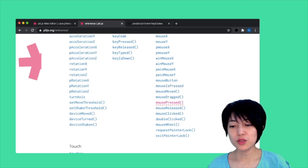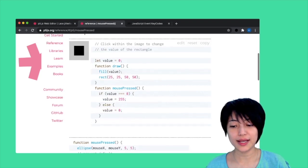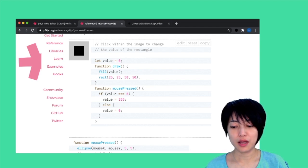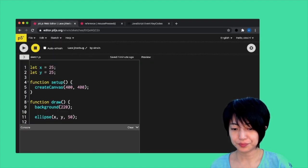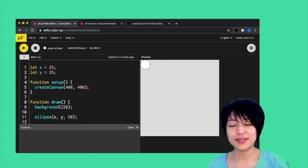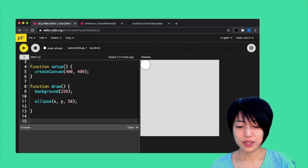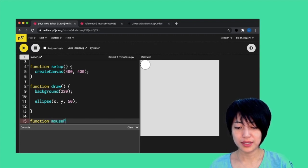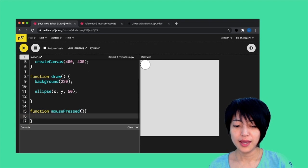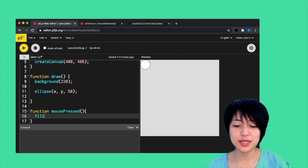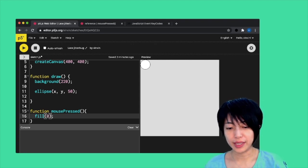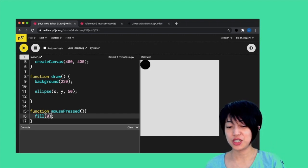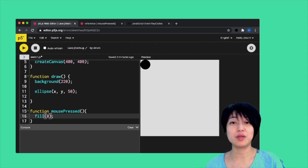mousePressed is a function that executes one time when the user clicks on their mouse. Here, if I come to my p5 sketch, hit play, I have an ellipse on the upper left hand side corner of my canvas. I'm going to implement a function mousePressed. And I can actually say that when the mouse is pressed, I am going to color my ellipse black. When I press my mouse, it's going to change the ellipse black. And when I release it, it's going to still be black.